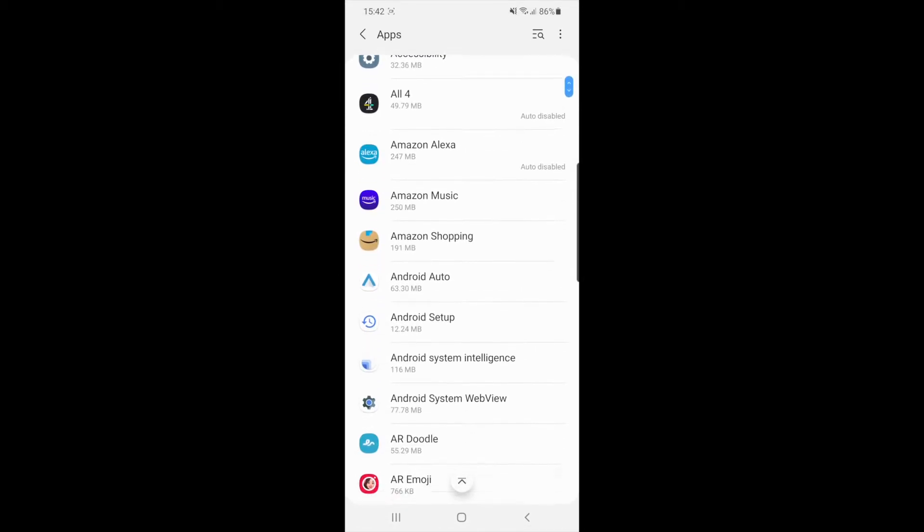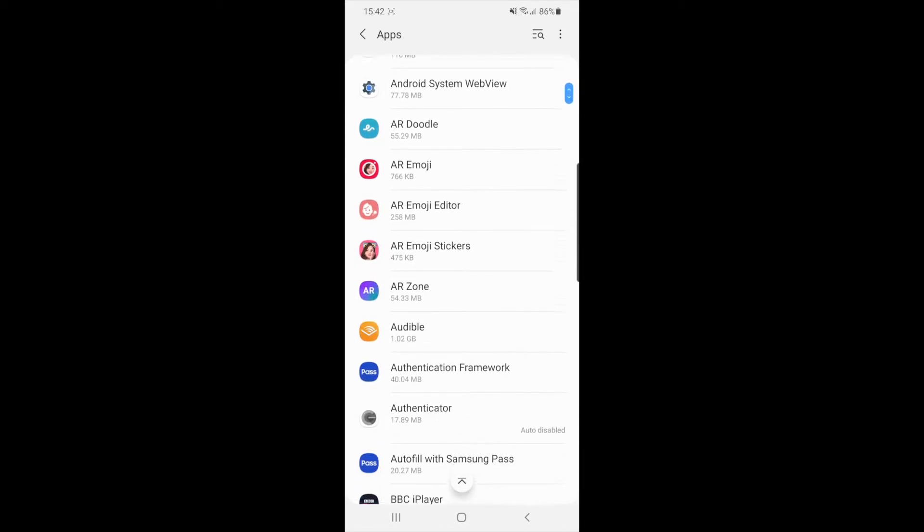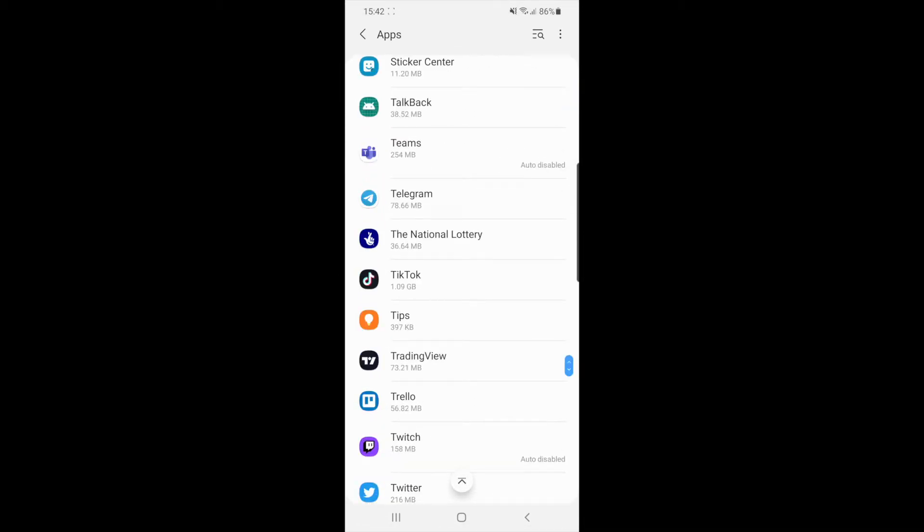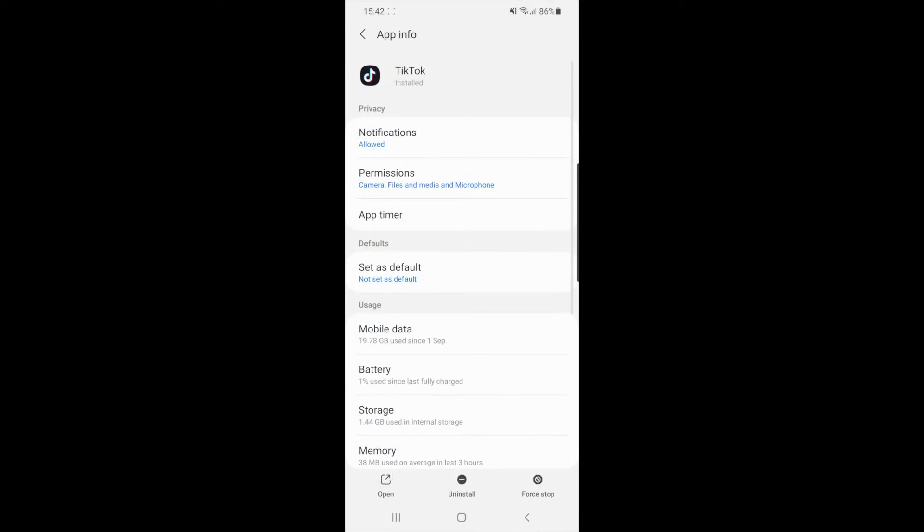You will then need to find TikTok. So as you can see TikTok is right here. If you select TikTok, it will open up this page here with all of these settings on TikTok.